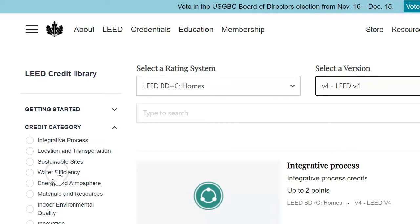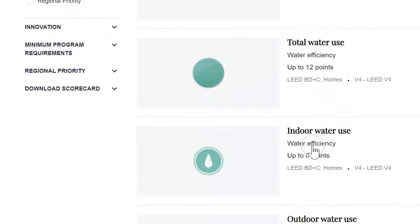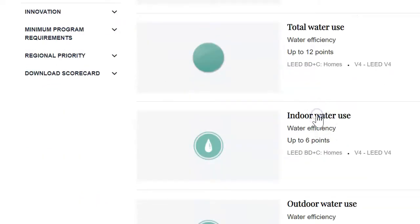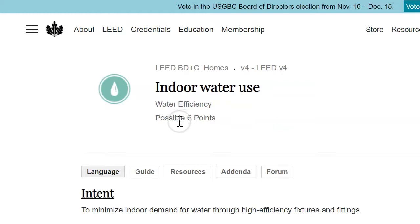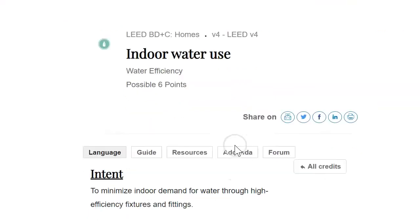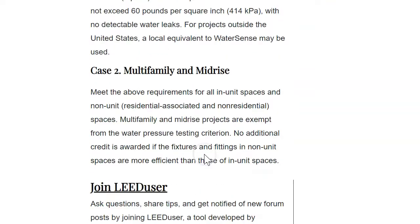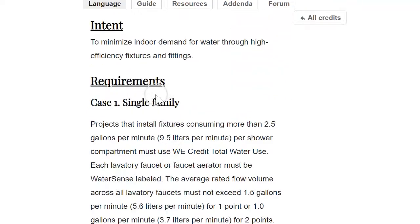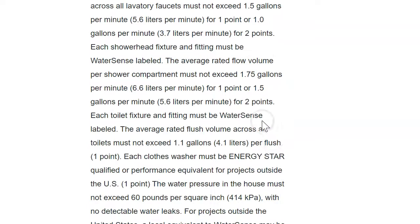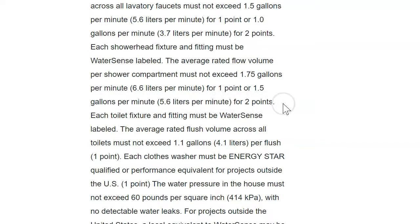Let's say you were looking at water efficiency. You would choose the title that matched — for example, indoor water use. You can see this is up to 6 points possible. You go through and look at the requirements to earn those points. For example, the average rated water flow per shower compartment must not exceed 1.75 gallons per minute for 1 point, or 1.5 gallons per minute for 2 points. Right there, you just changed the shower fixtures to get 2 points on that LEED sheet.